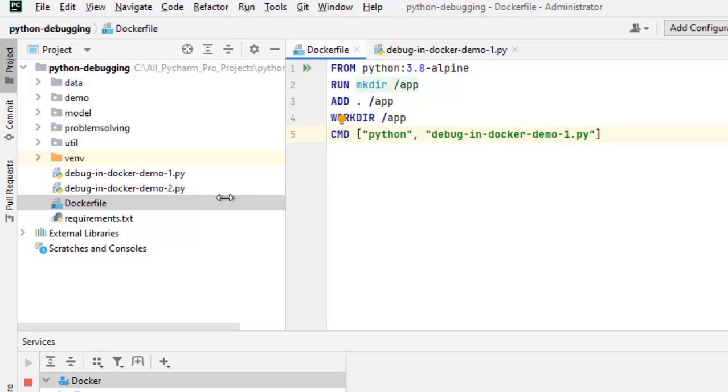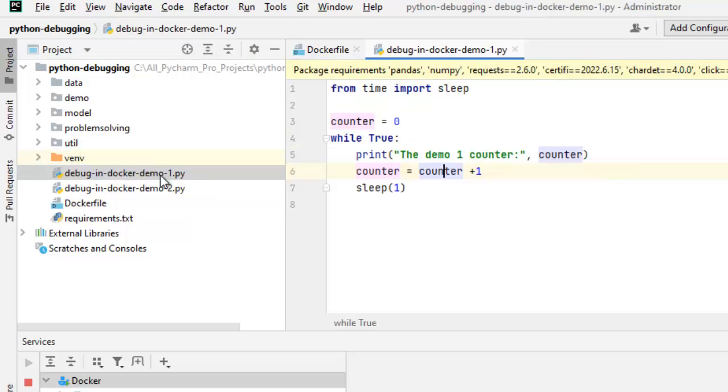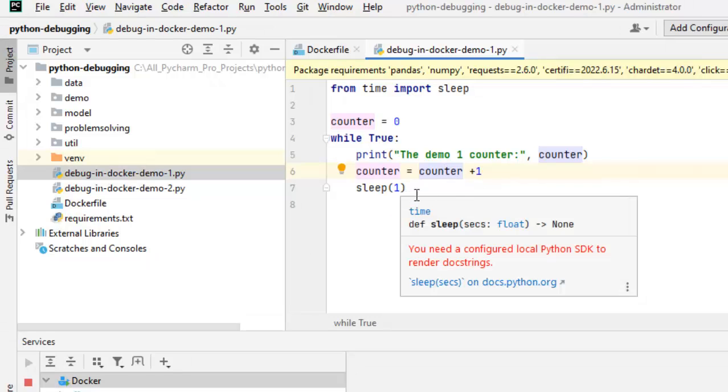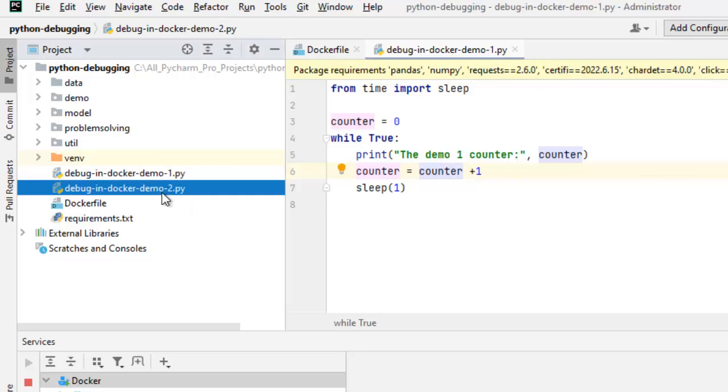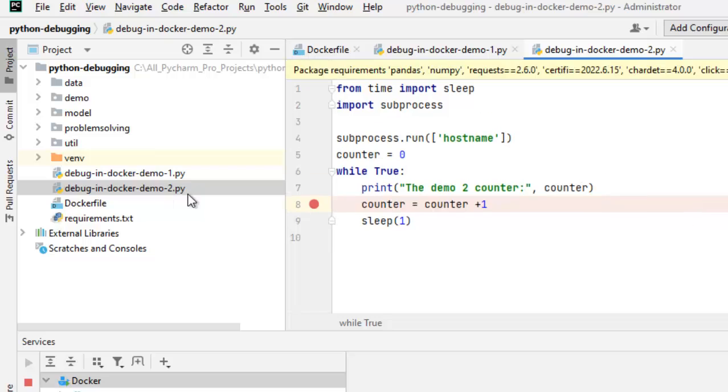Now, if I go to this particular piece of code, I have two files for demonstration. In this one, I am printing the demo1 counter and printing the counter, increasing the counter and giving a sleep. So every one second, it should be printing the counter and it would mention which demo. Similarly, there is another file for debugging docker demo2. I have just changed the name to demo2 just to distinguish.